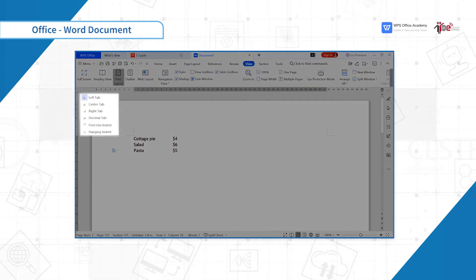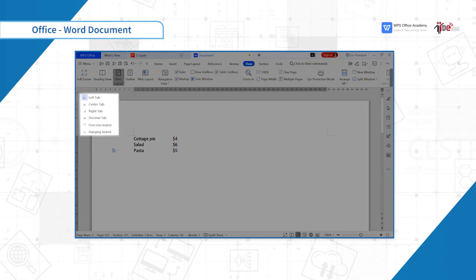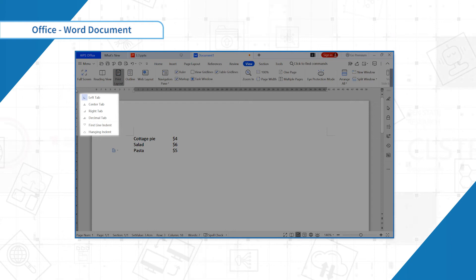Click to select the tab. Options include left tab, center tab, right tab, decimal tab, first line indent, and hanging indent.